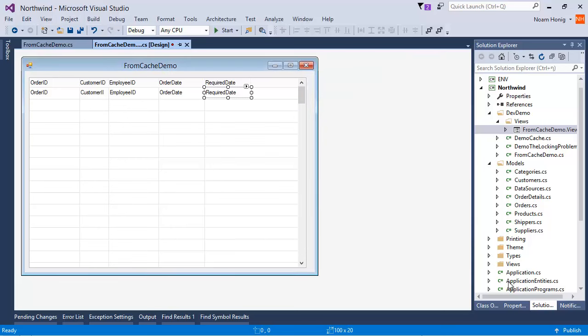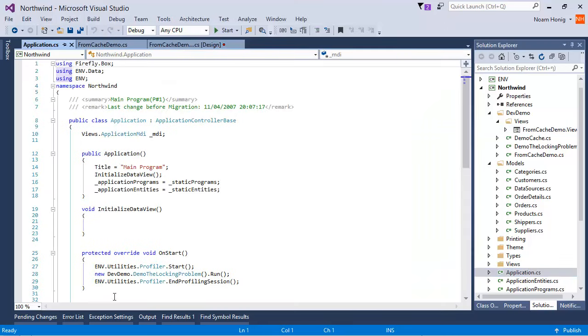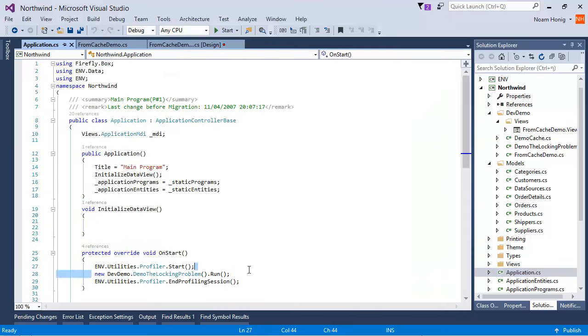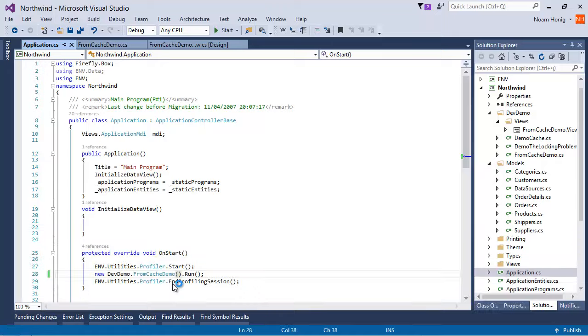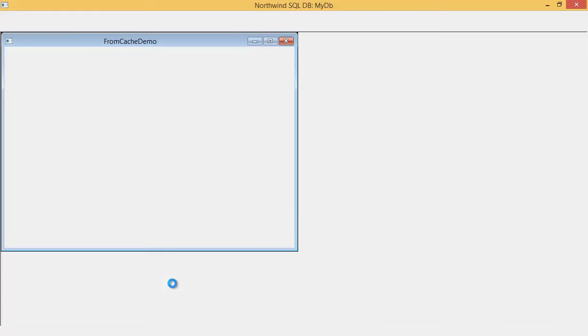And just like before, let's call it from the onStart of our application with profiling, so we can see what's going on. So fromCacheDemo.